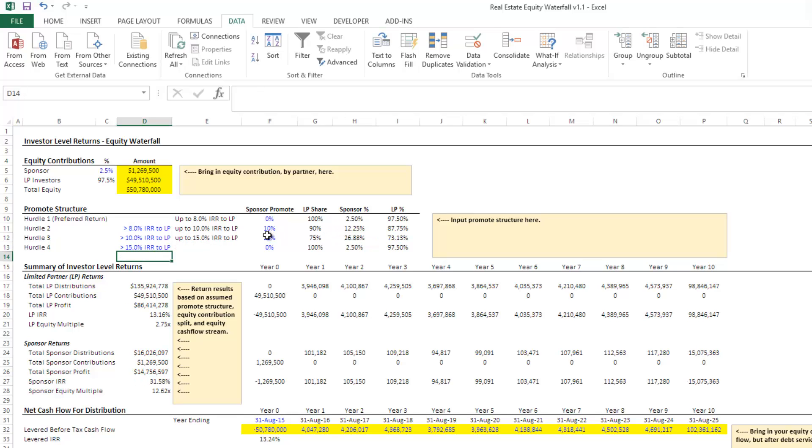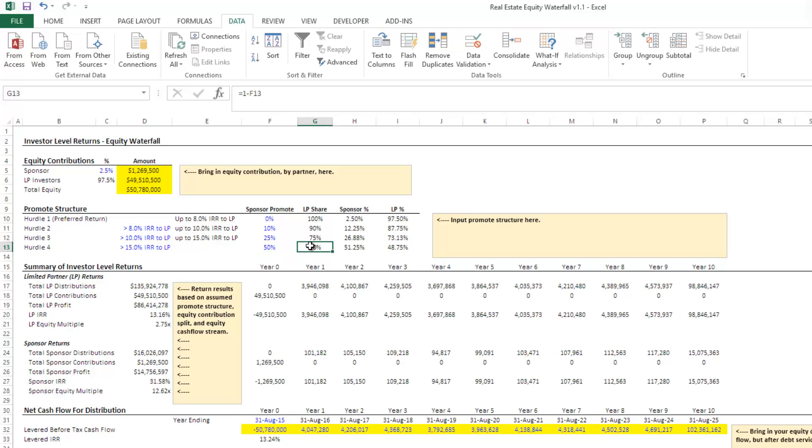We're going to say, Hey, look, we're the LP. Hey, Mr. Sponsor, you did a great job. And so above 15%, we're going to give you 50, and it's going to be 50, 50. And so what that does is again, tells the sponsor, or encouraged the sponsor to get those outsized returns.